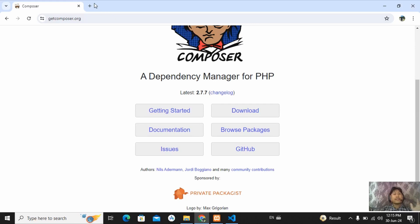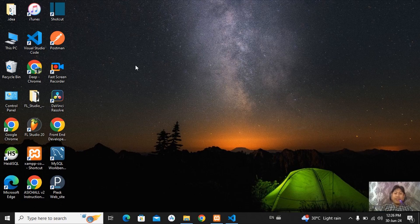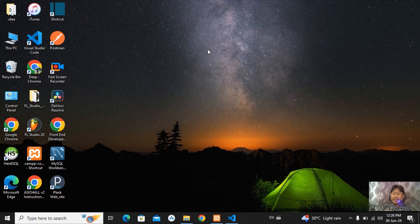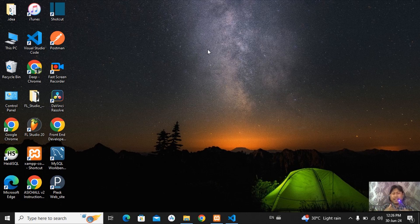Just I am showing that if you are going to run a Laravel project, you need this Composer to create a Laravel project. After completing your installation, just you have to create one folder. You can keep it in your C drive or in your D drive. You can create your folder anywhere.